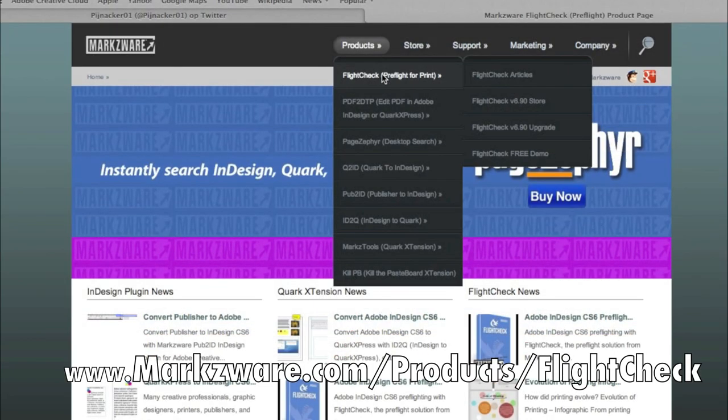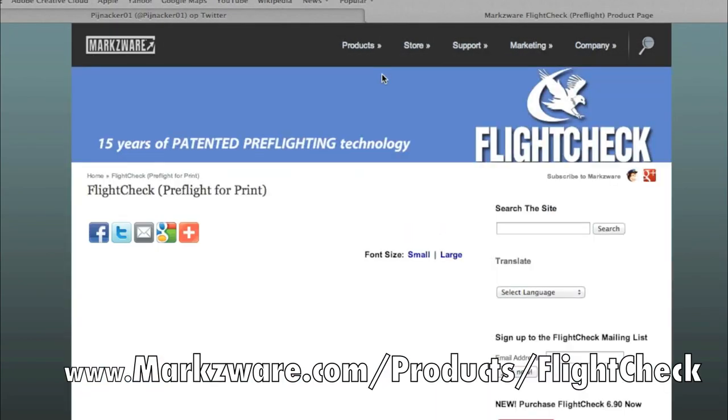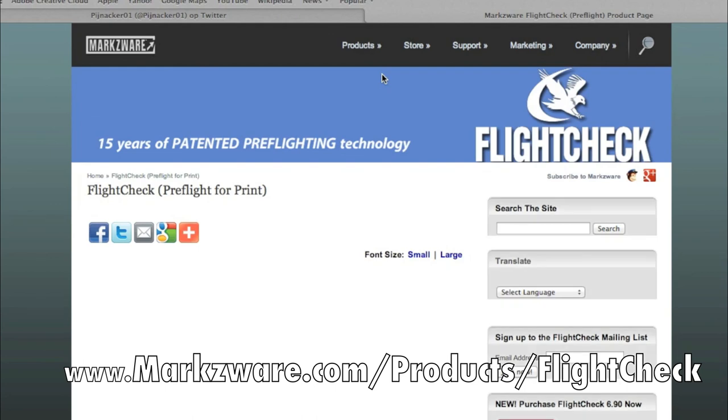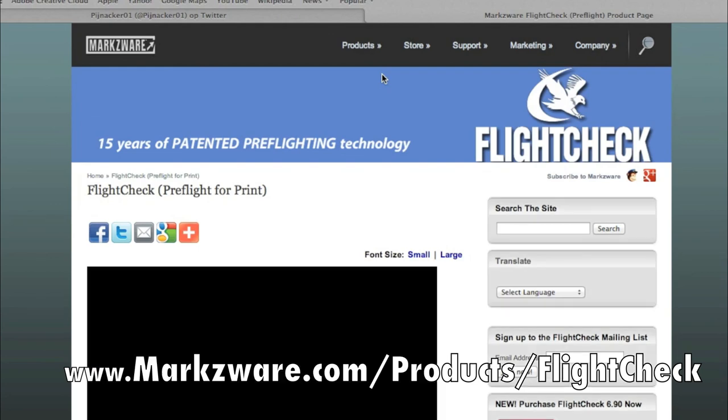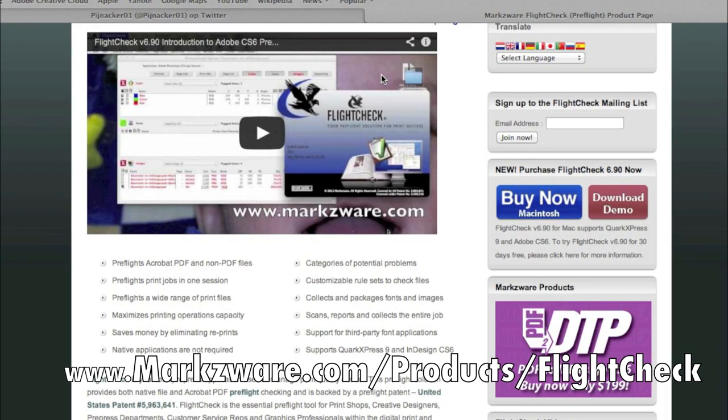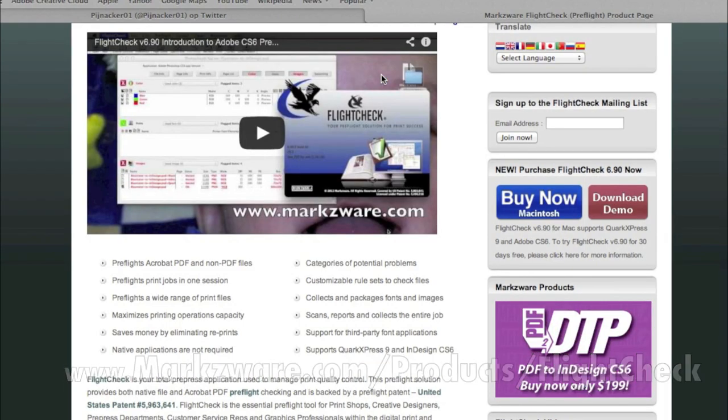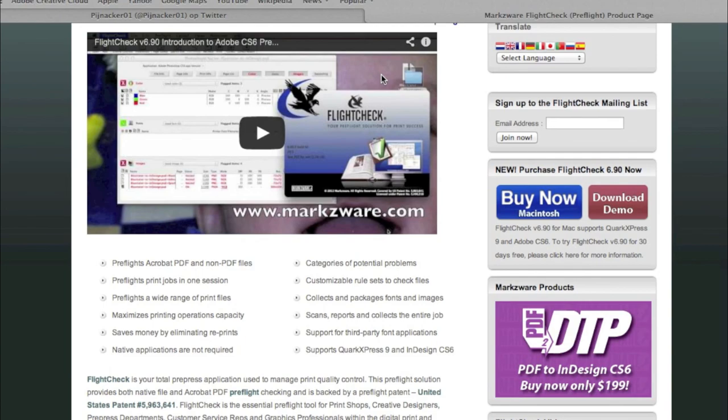www.markzware.com/products/FlightCheck. Thank you. David Dilling from Markzware, wishing you a fantastic day.